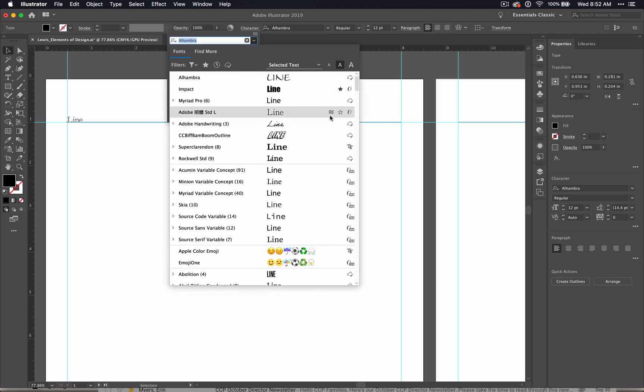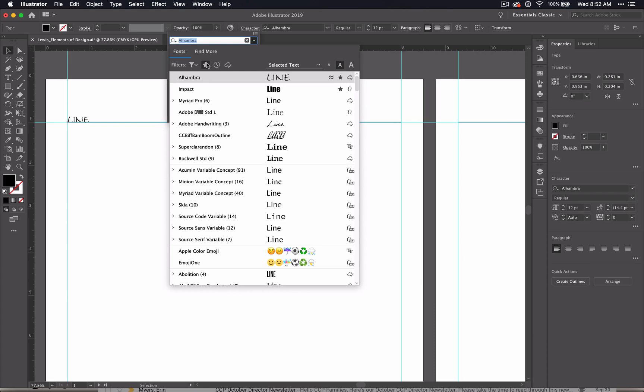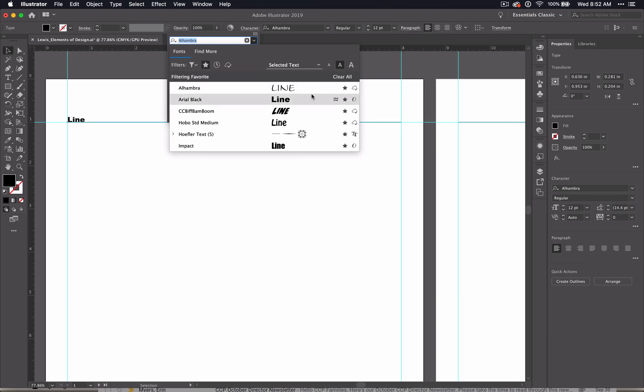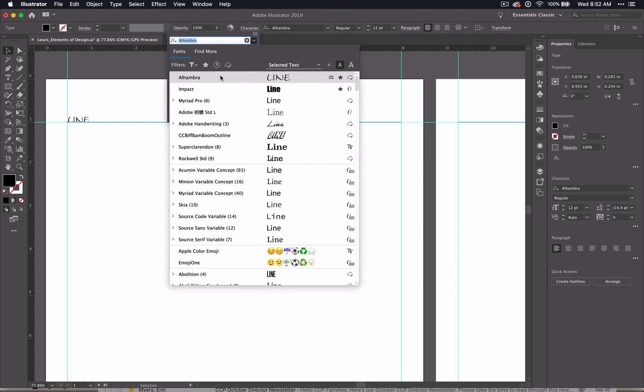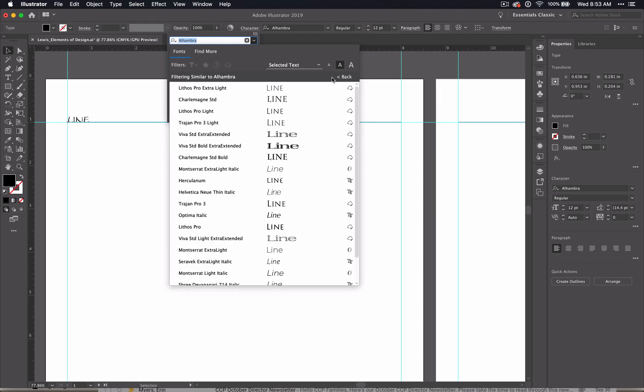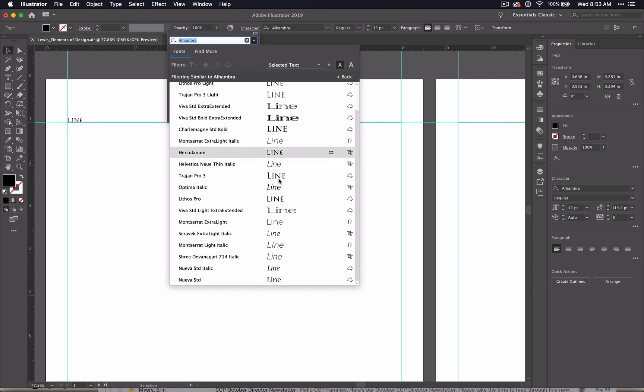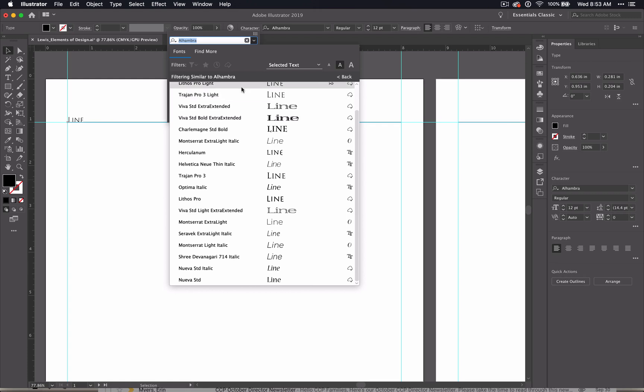Some other options here, you can favorite some fonts. And once you have a few favorites, then you can come in here into your favorites menu and see them. And you can also find similar fonts. So that's not quite the one I want, but there's several that kind of look like it. And here they are. And maybe I want one of these better.